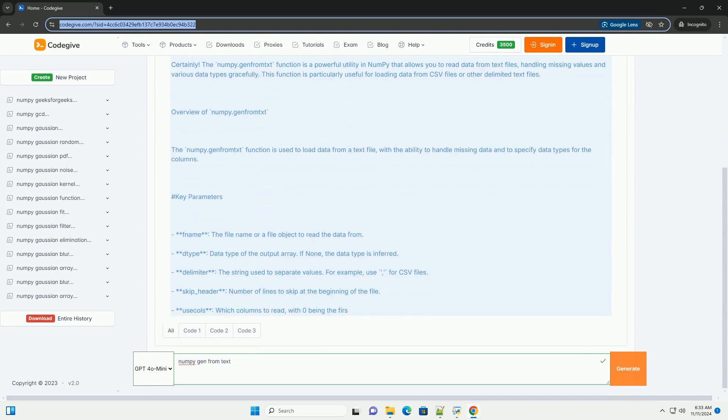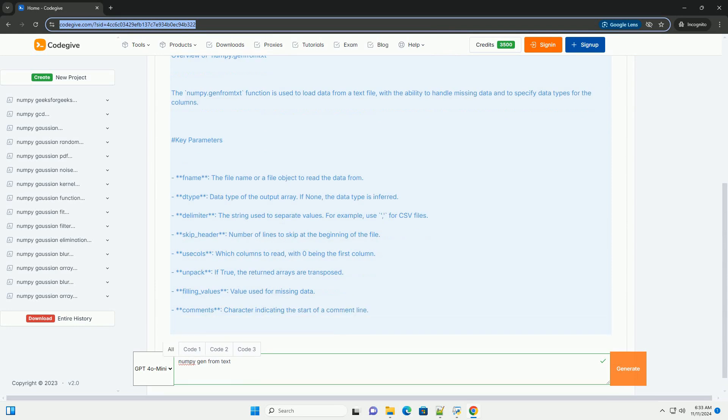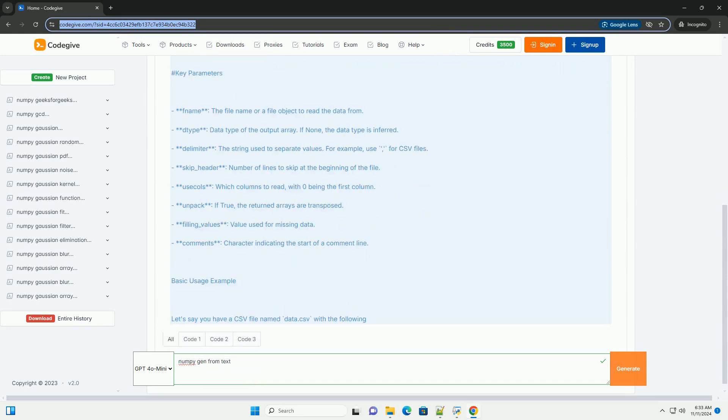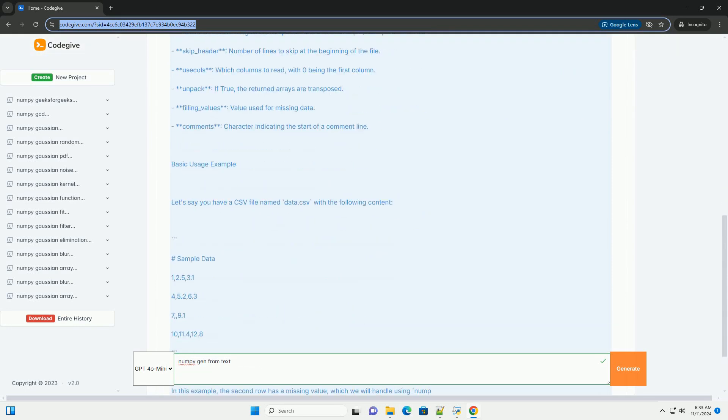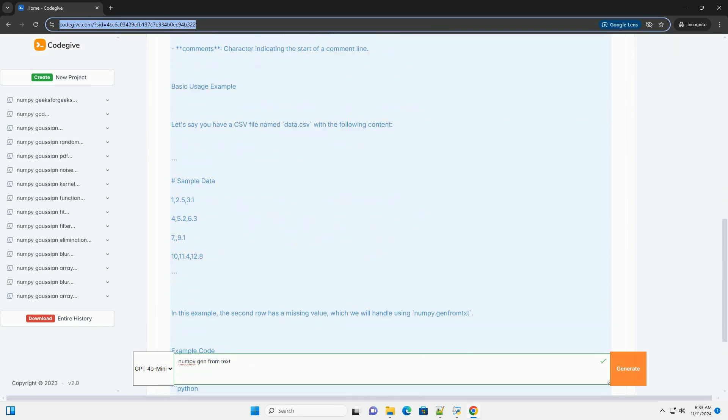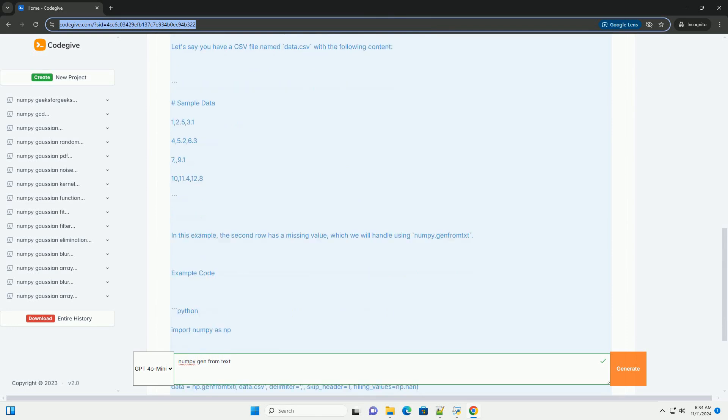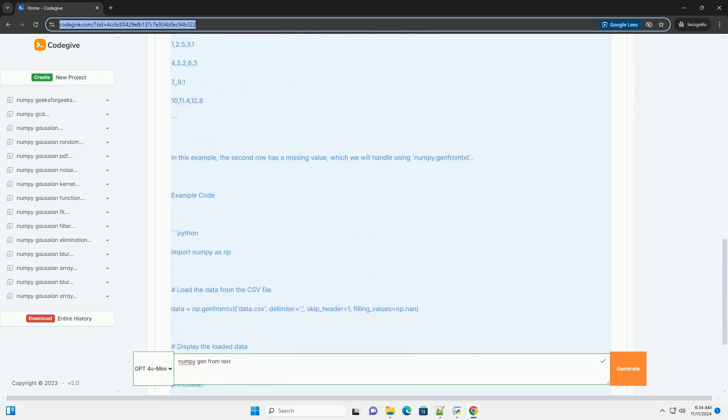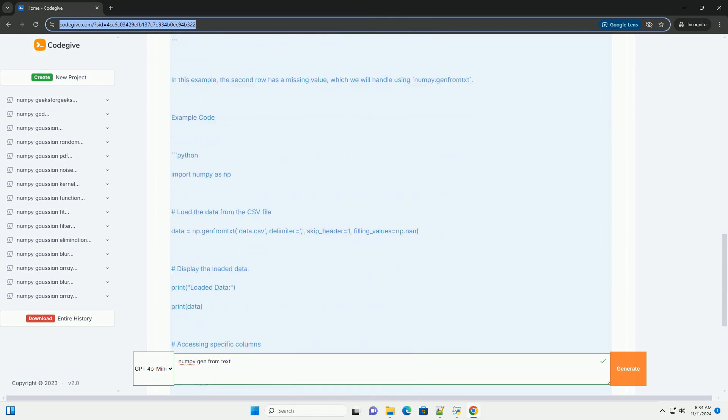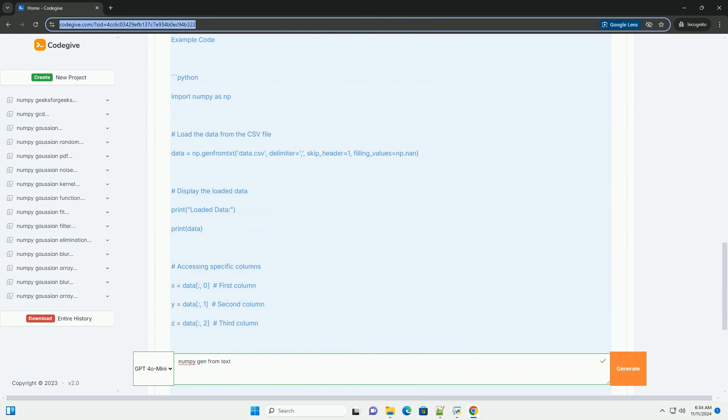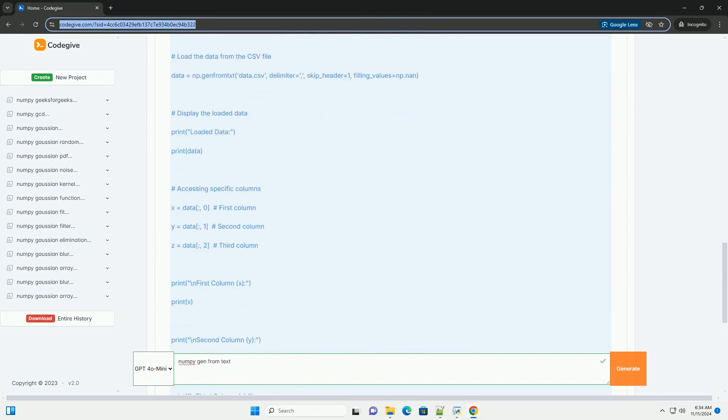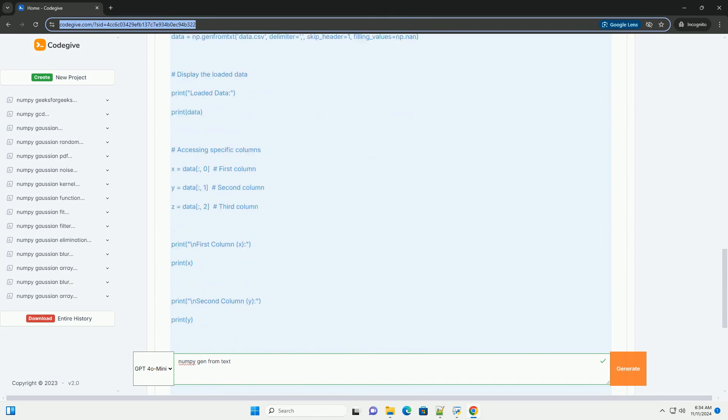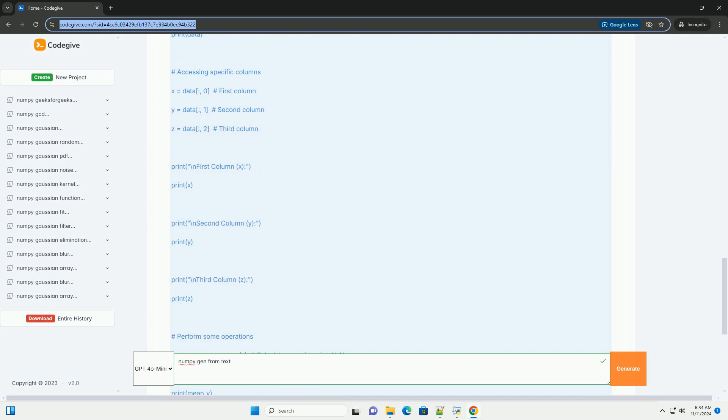The numpy.genfromtxt function is a powerful utility in NumPy that allows you to read data from text files, handling missing values and various data types gracefully. This function is particularly useful for loading data from CSV files or other delimited text files.